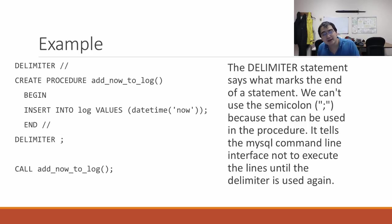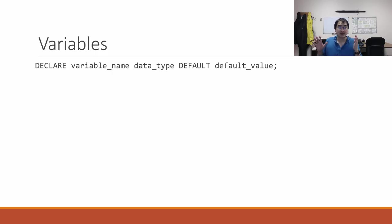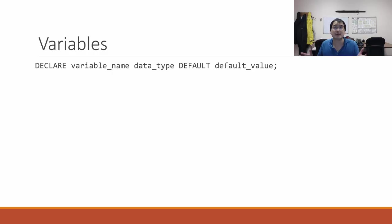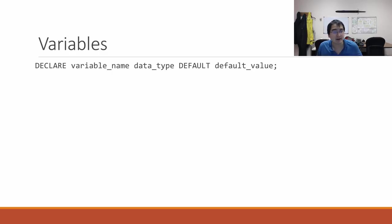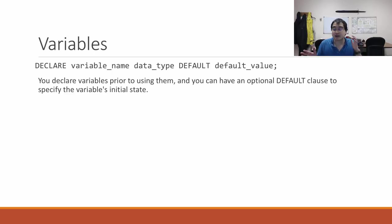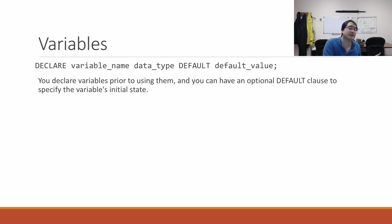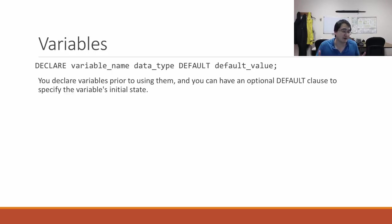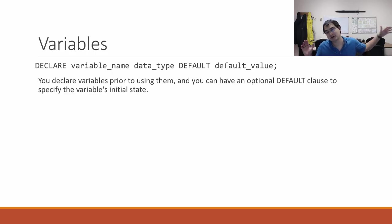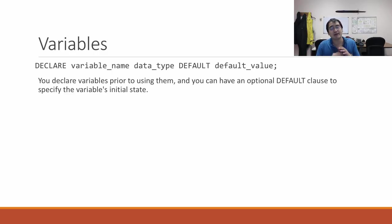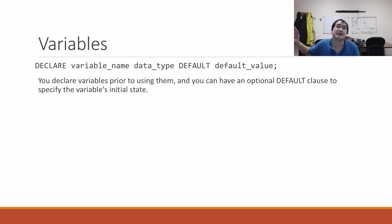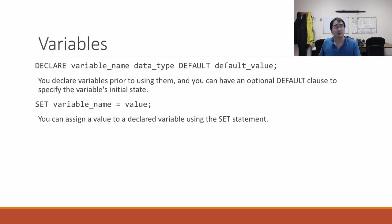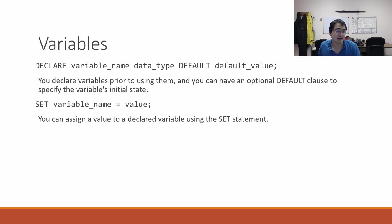In SQL you can actually have variables. The way that you have variables is you say DECLARE the variable name, the data type, DEFAULT, and a default value. Just like in many other languages, you're required to declare your variables before you use them. The way that you set a variable is you say SET the variable's name equals a particular value.